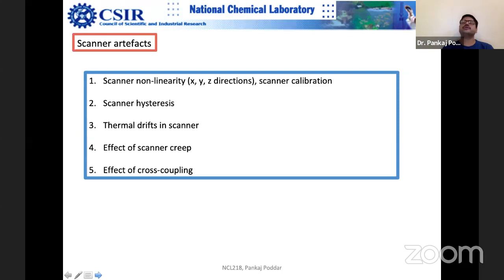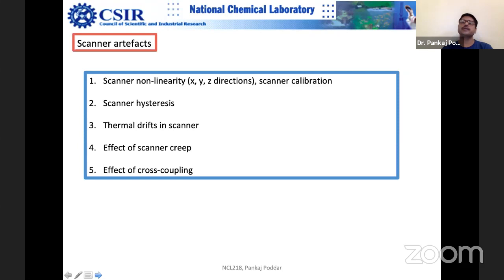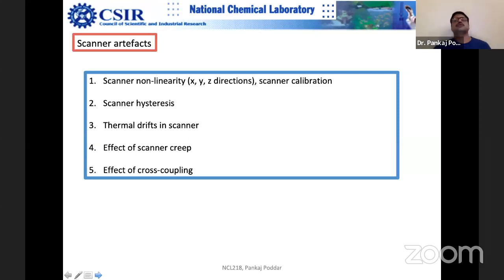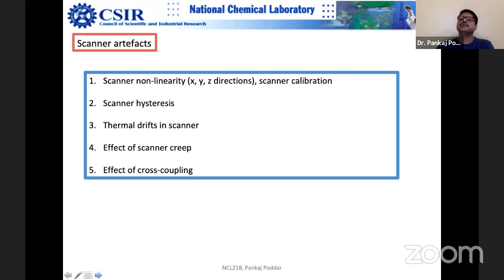Because of scanner nonlinearity, if you zoom in — say from 10 microns to 1 micron to 500 nm to 100 nm — you cannot be sure that the scanner is following your orders and showing exact dimensions. That is why calibration is so important. You have to calibrate for each length scale separately. Calibration done for 0 to 10 microns may not hold good for other ranges because it is not a linear relationship.